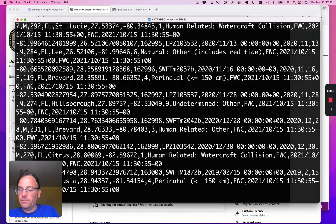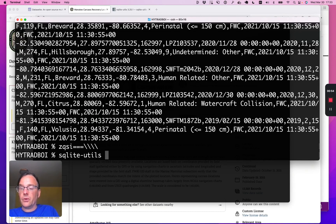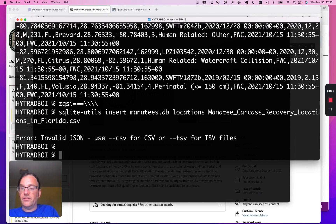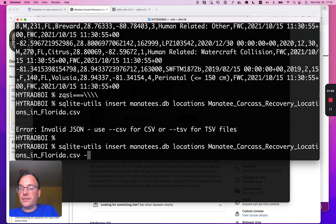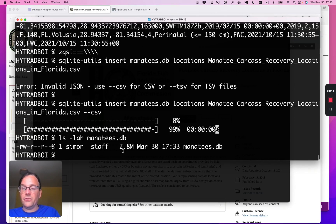Here's that CSV file. I'm going to import that into a SQLite database using a tool I wrote called SQLite-Utils. So I type sqlite-utils insert, I'll call the database manatees.db, table called locations, and in goes that CSV file. It wants me to add --csv, so I do that, and now I have a file called manatees.db. It's 2.8 megabytes.